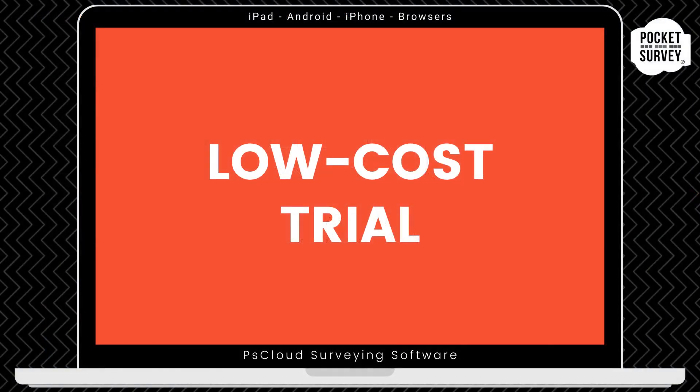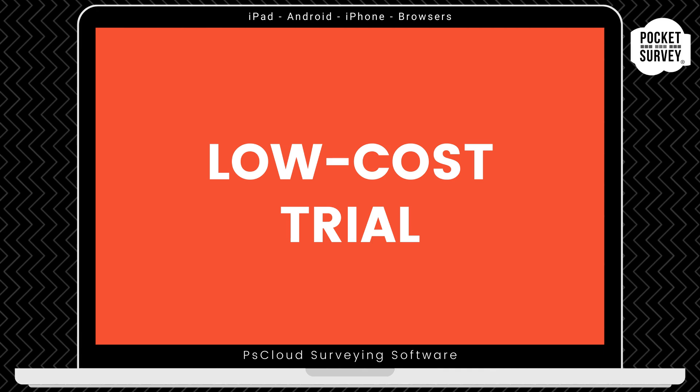Now, remember to get your low-cost trial if you're not already a Pocket Survey user, where you'll get your first month's subscription at the vastly reduced price. Remember, there's no obligation to carry on your subscription after the trial month, when you've got access to the full software, including free training and support. If you don't like the software after that, that's no problem.